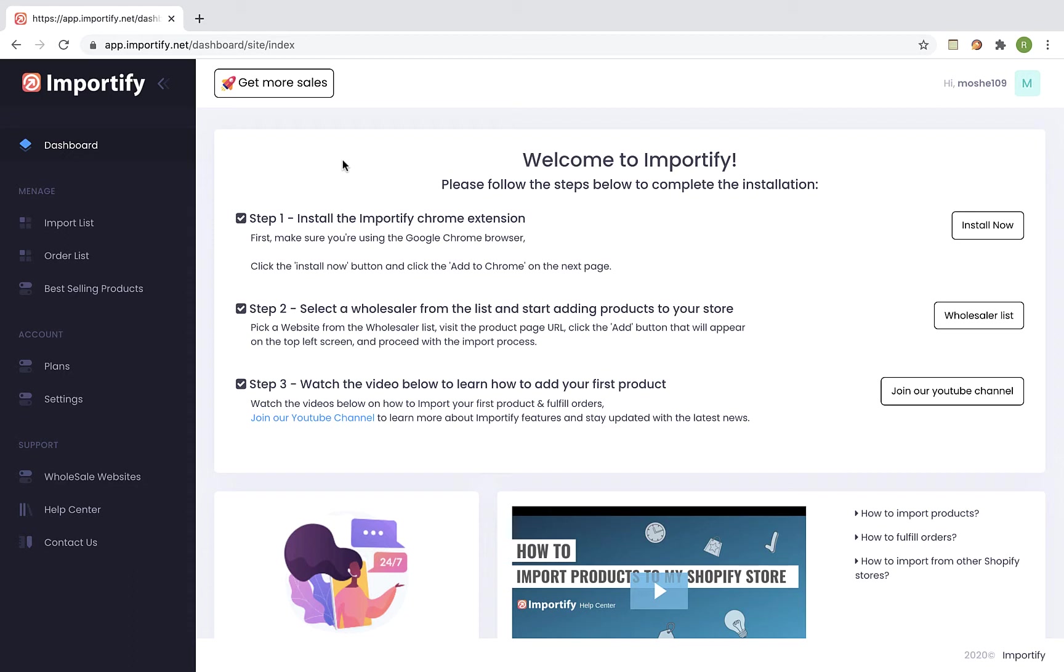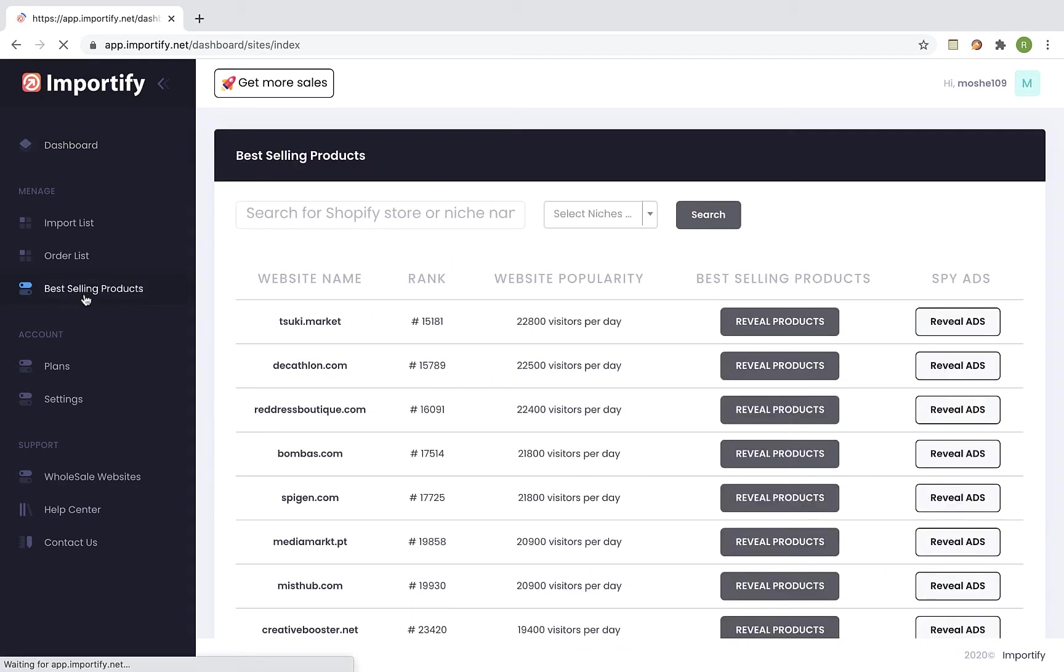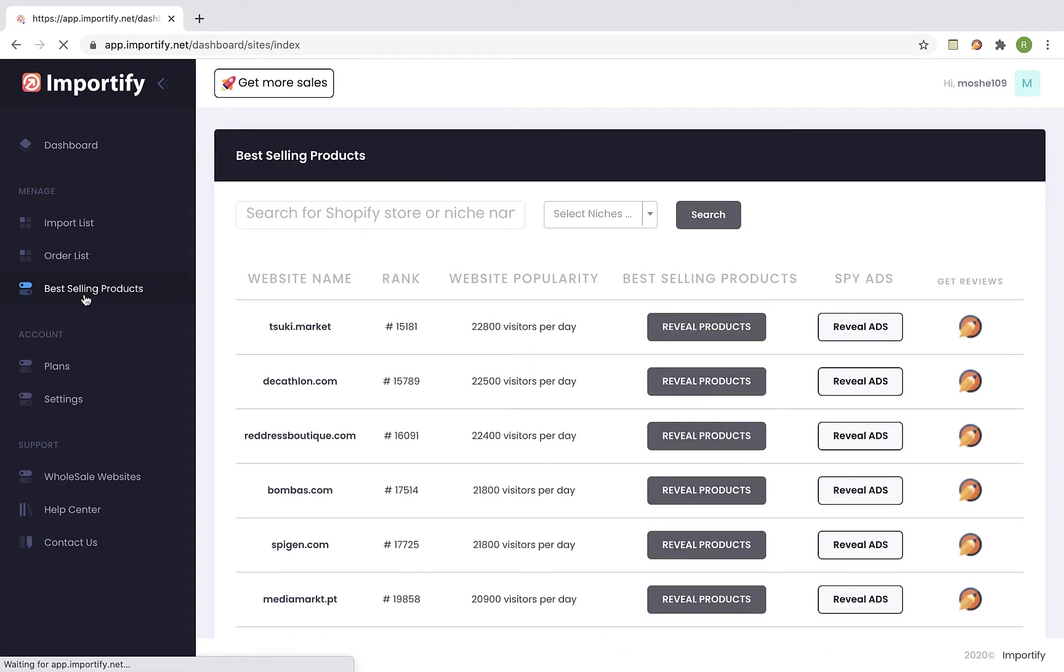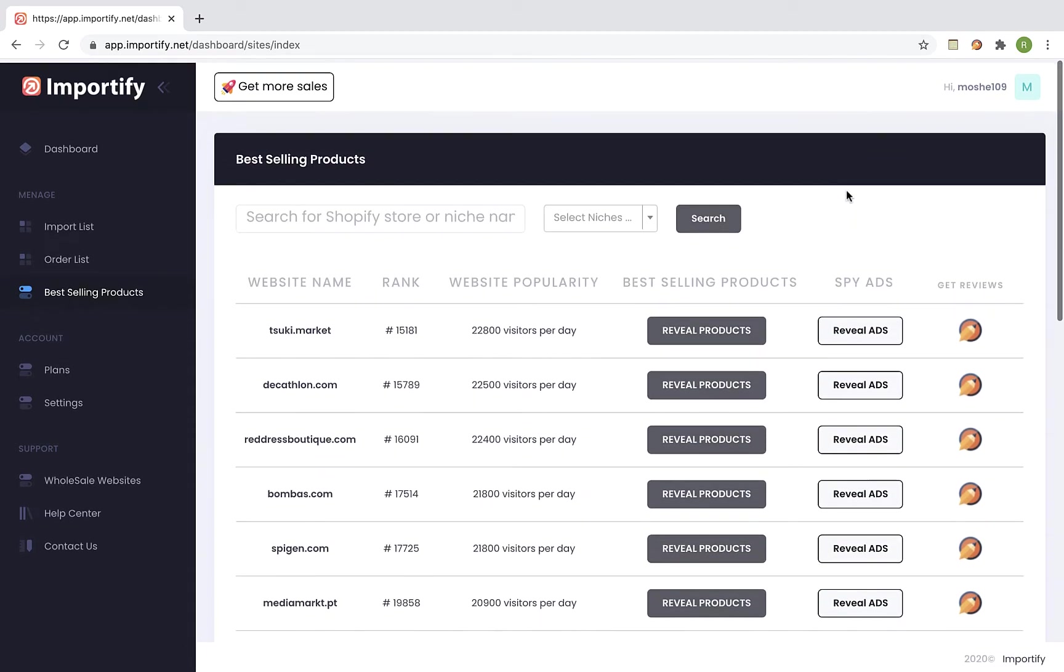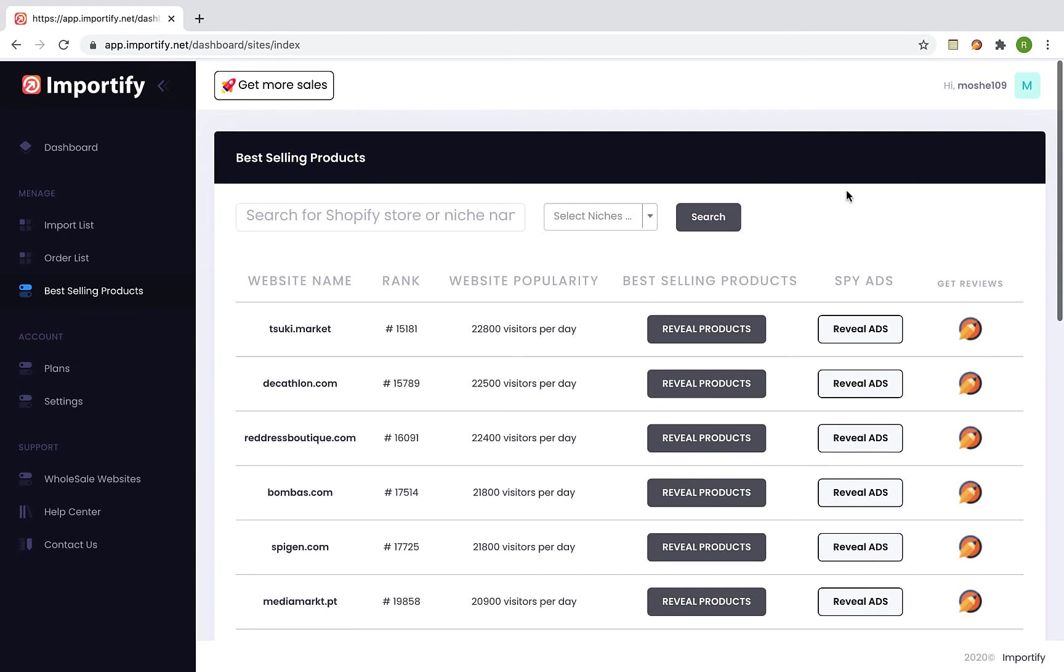So first login to your Importify dashboard and select best selling products from the menu. On this page you can see a list of Shopify stores from a database that contains more than 100,000 Shopify stores and for each store you can see the rank and the daily traffic.